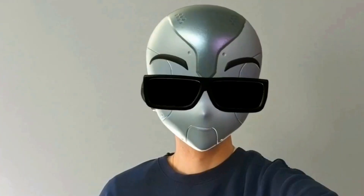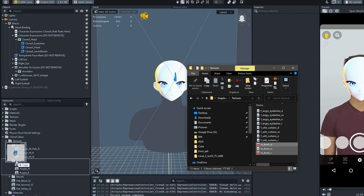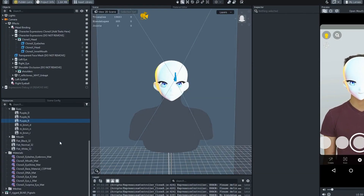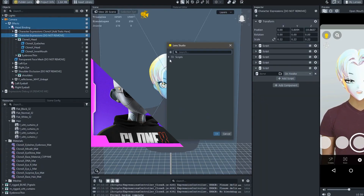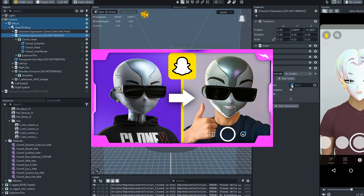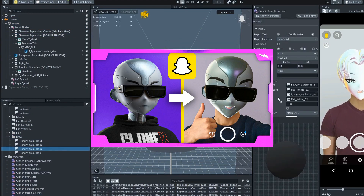Before we start, make sure your Snapchat lens is ready. If you haven't made yours yet, check our tutorial video on the Artifact YouTube channel to learn how to create your very own Clonex AR filter.